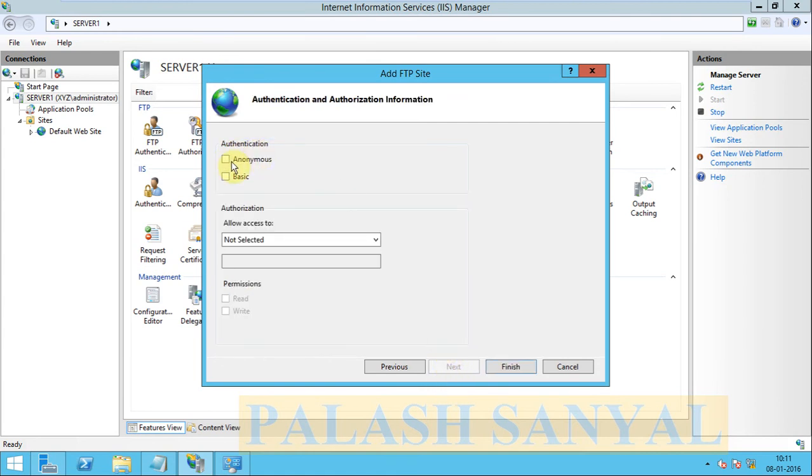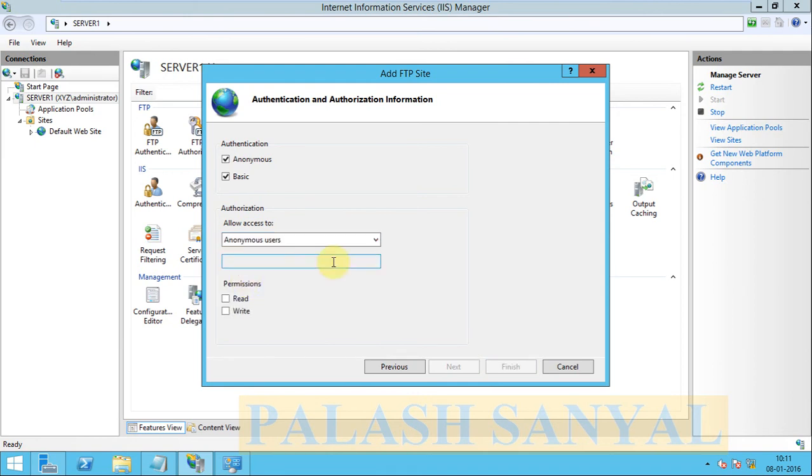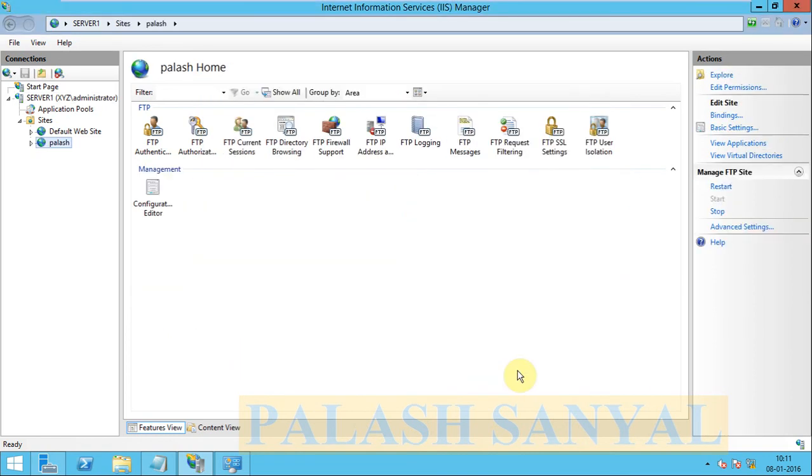Authentication select anonymous and basic authentication. Authorization select anonymous users. Permissions click read and write, so anonymous user anyone can read and write your files or folders using FTP. Click on finish. My configuration complete.